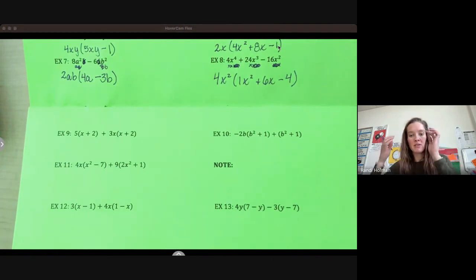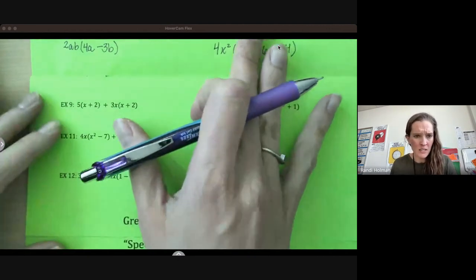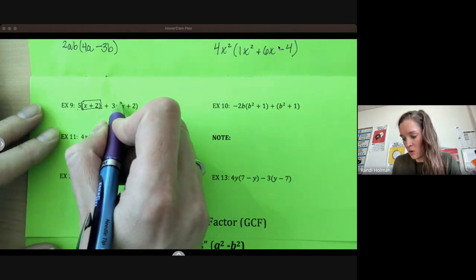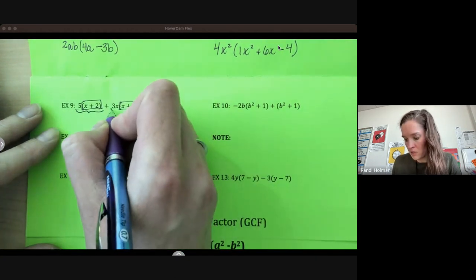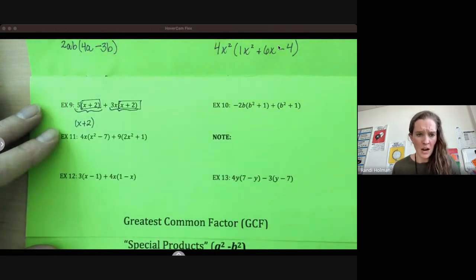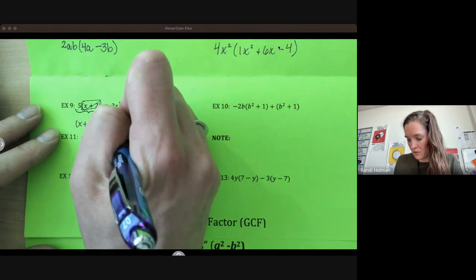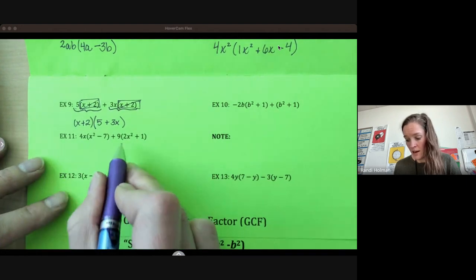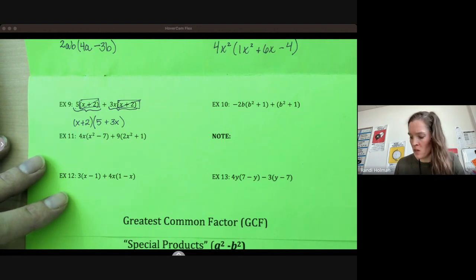These next ones look a little different, but they're still factors. Remember, factors means anything is being multiplied by something else. So here this looks a little different, but this whole thing, x plus 2, is being multiplied by 5. And this whole thing, x plus 2, is being multiplied by 3. So both of these terms have a factor of x plus 2. We can factor out that x plus 2 and say, I divided out that x plus 2 — now what's left over? A 5 plus 3x. The next one doesn't have the same factor, so if we're looking at factoring that, we want to look a little closer at where we can go from there.